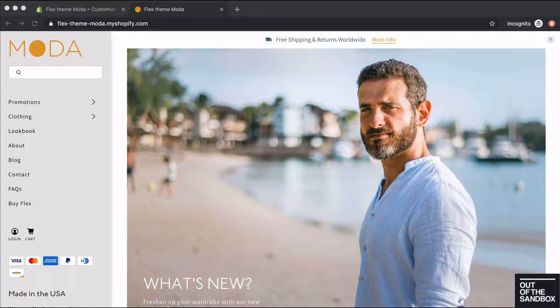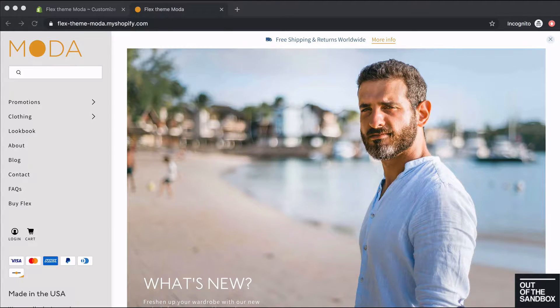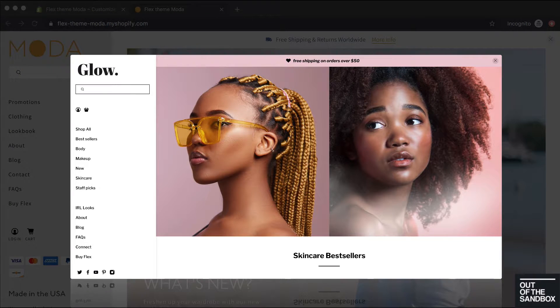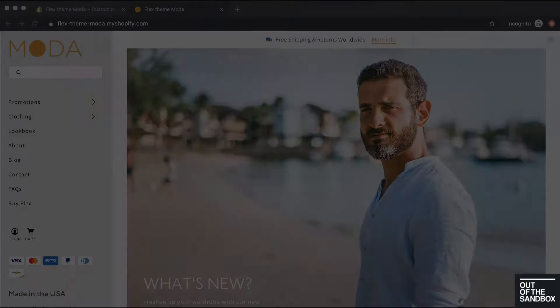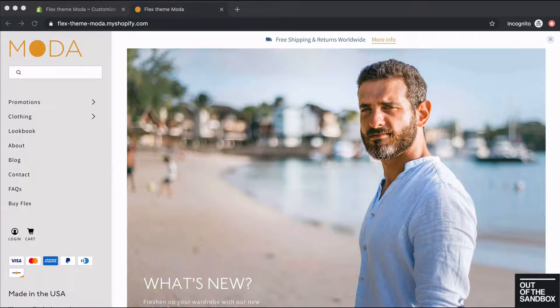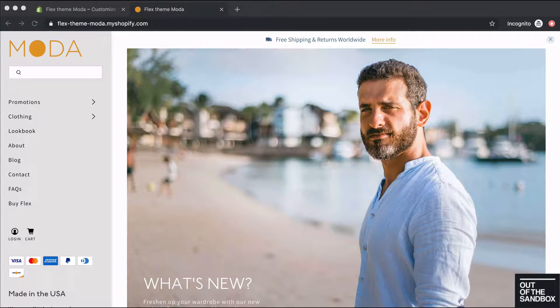The vertical header can be seen in a couple of our demo shops: in our Moda Demo Shop, our Glow Demo Shop, and our Studio Demo Shop. In this video guide we're going to specifically go over how to set up the vertical header as seen in our Moda Demo Shop.